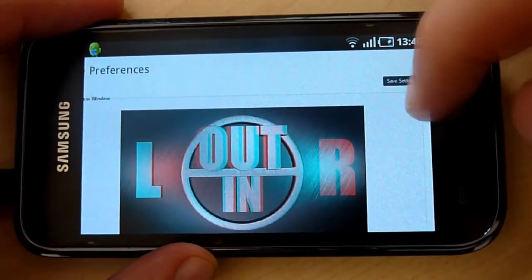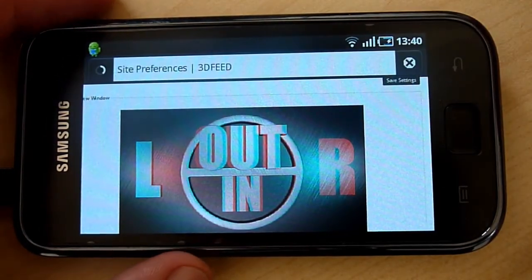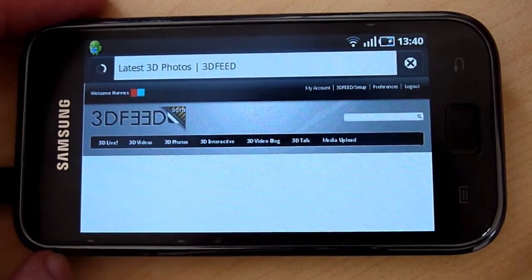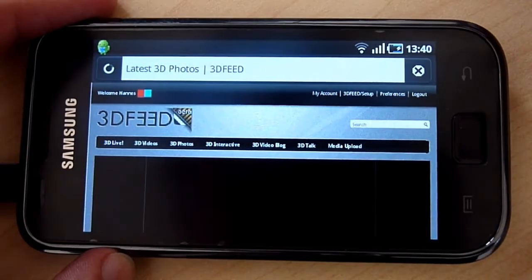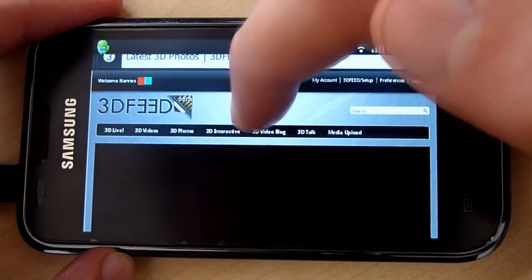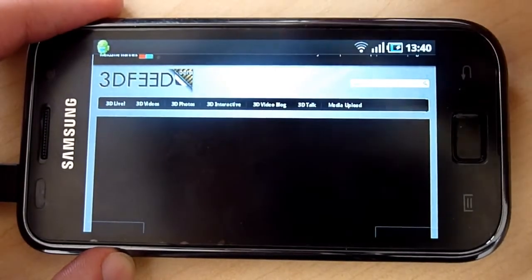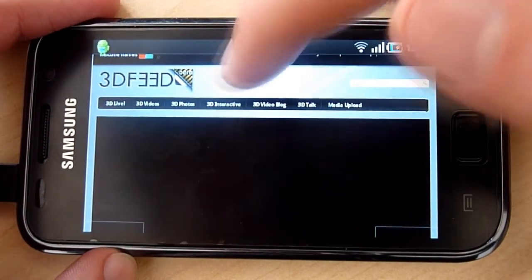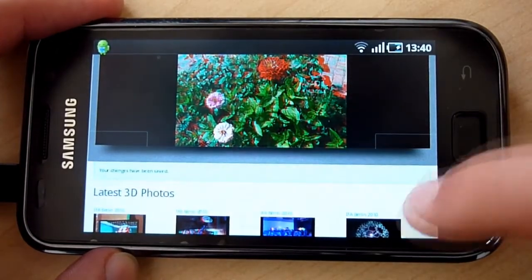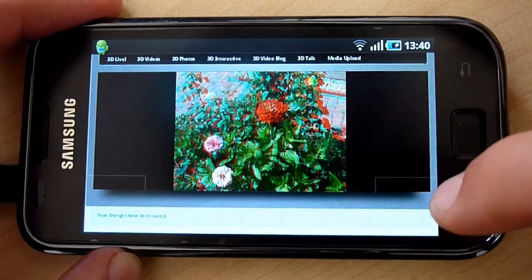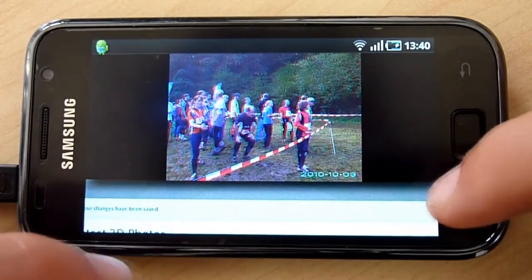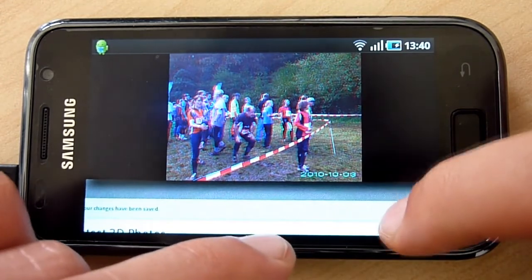So I've set it to anaglyph and I'm going to save my settings. It takes a while for the photos to load. And there we go — the first photo. Let's zoom in.